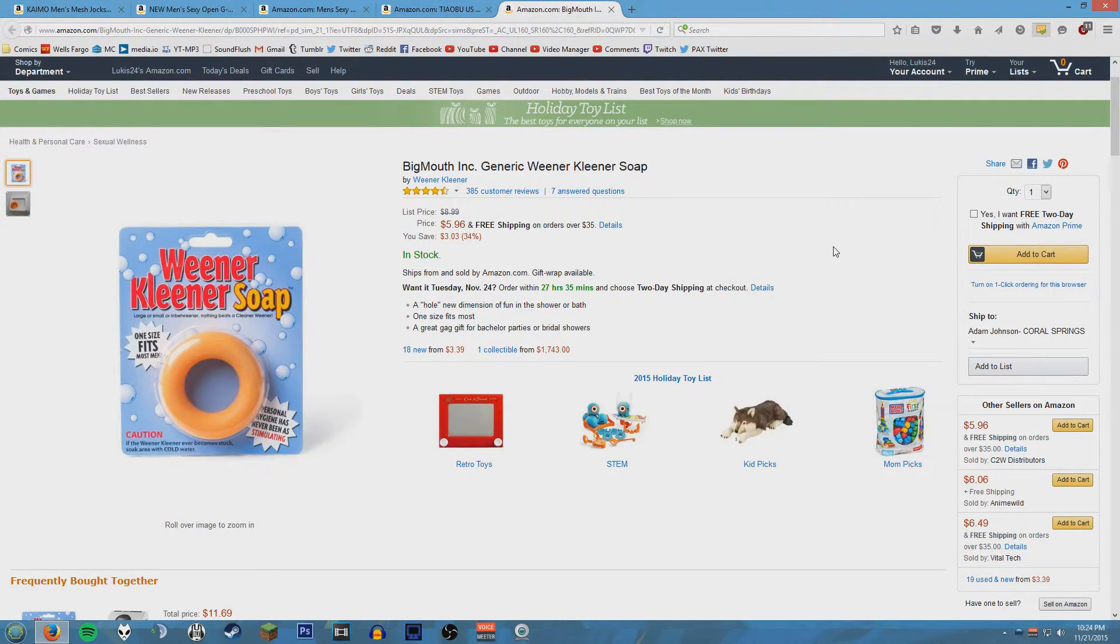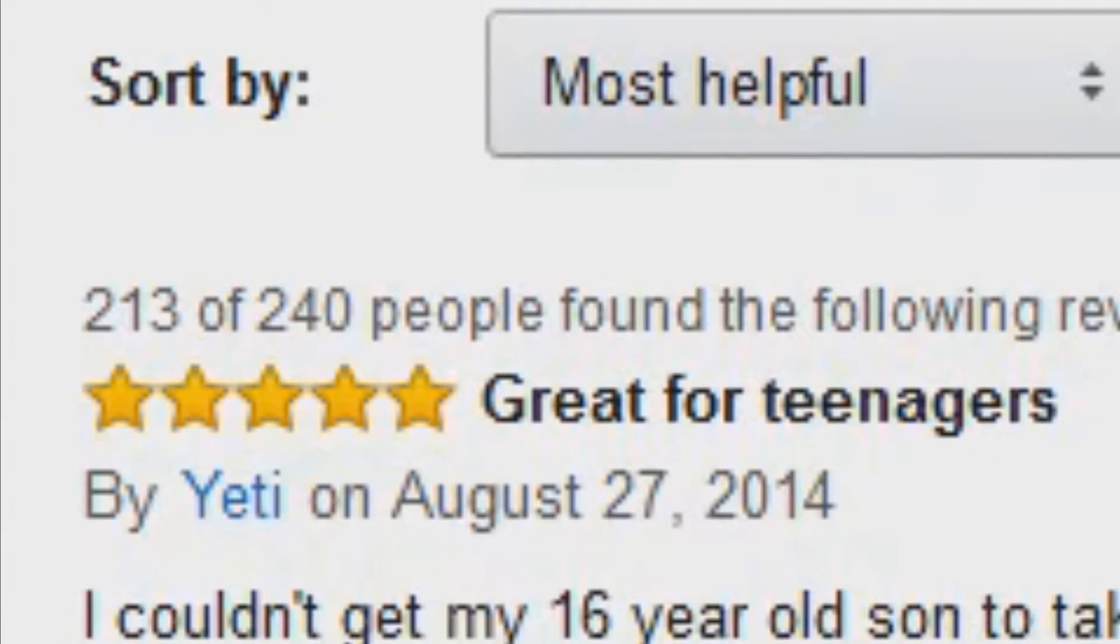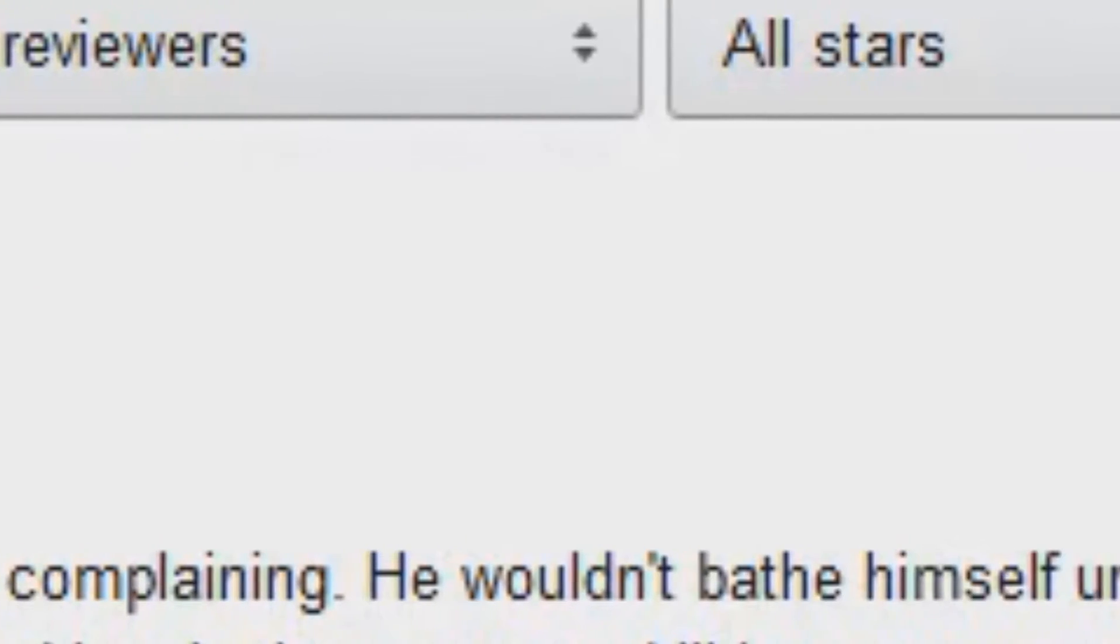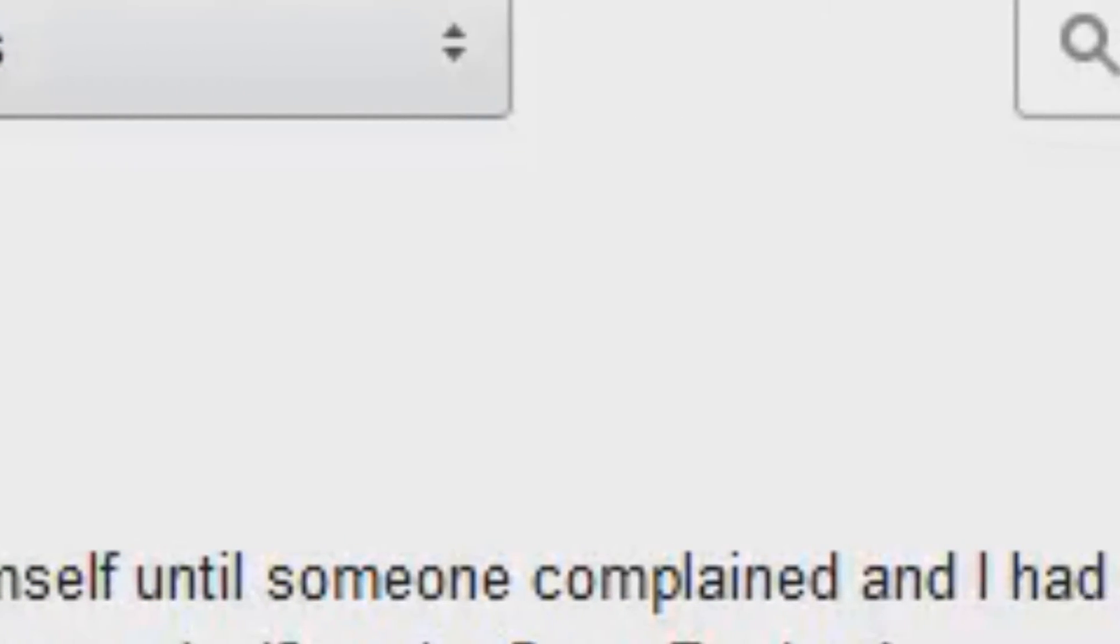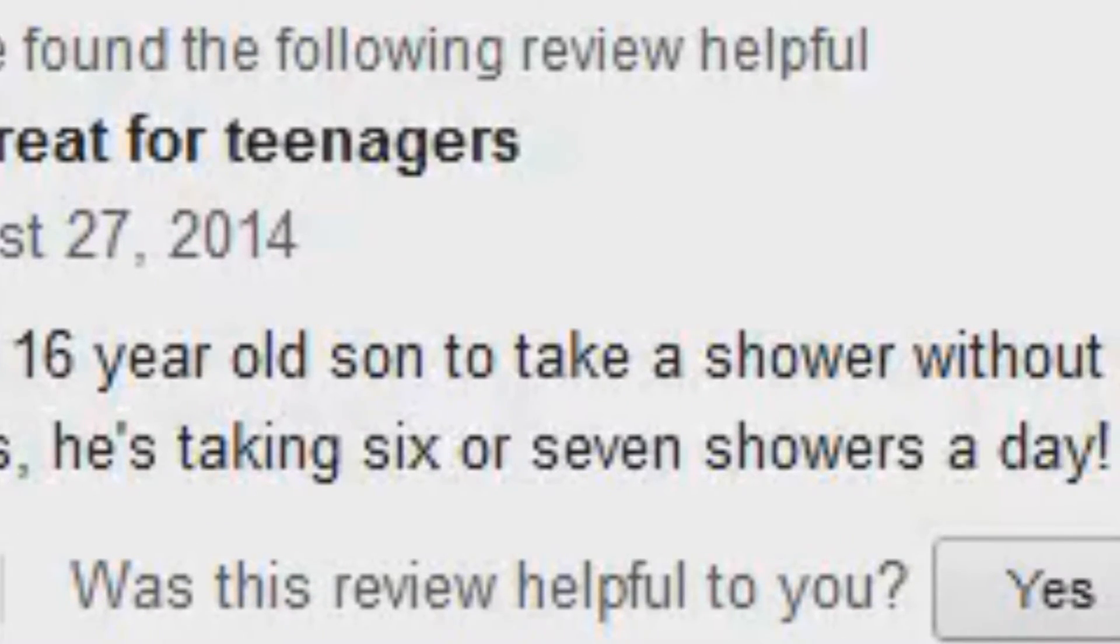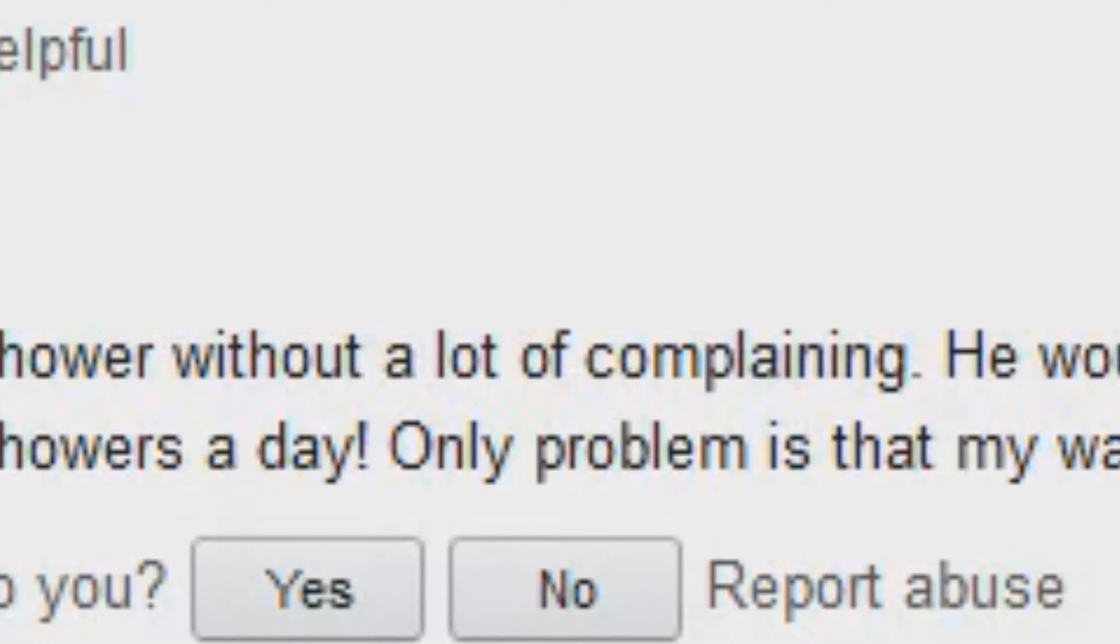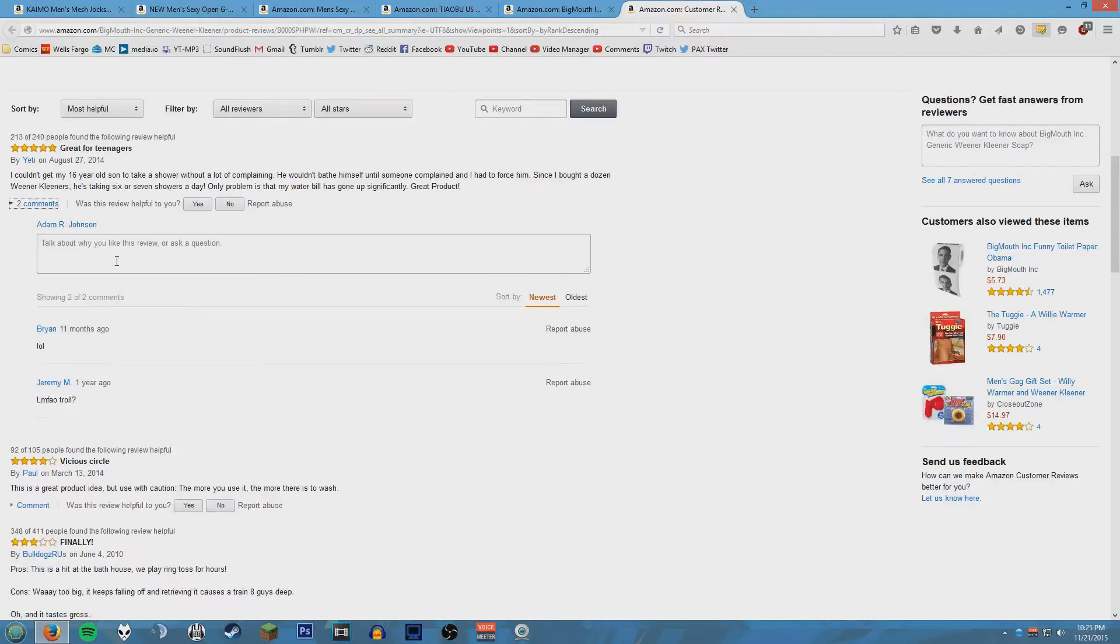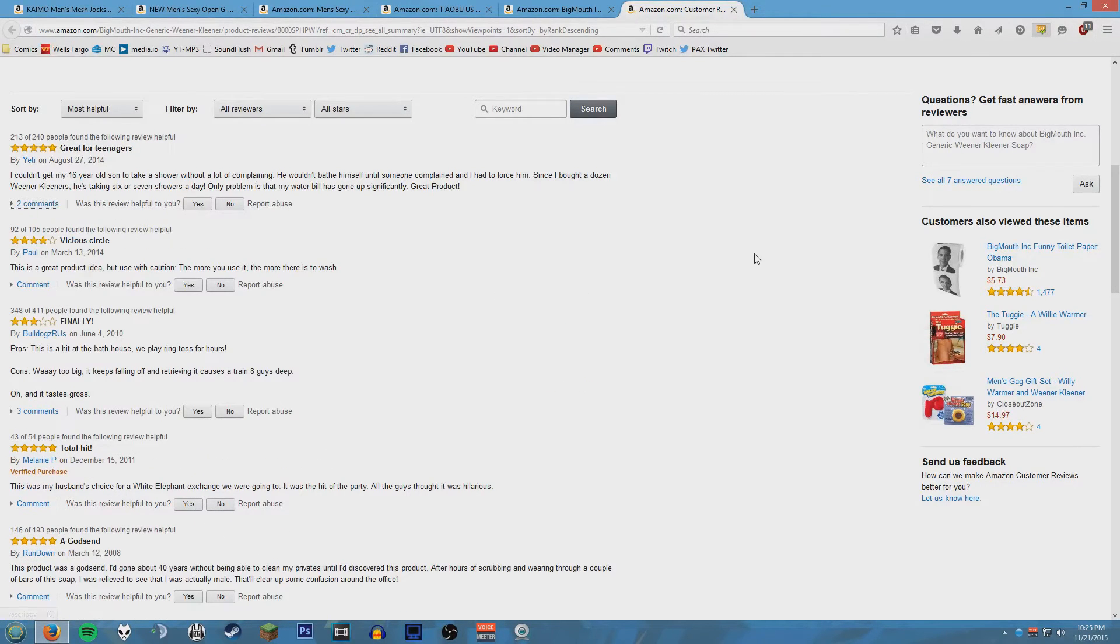Five stars: great for teenagers. I couldn't get my 16 year old son to take a shower without a lot of complaining. He wouldn't bathe himself until someone complained and I had to force him. Since I bought a dozen wiener cleaners, he's taking six or seven showers a day. Only problem is that my water bills got up significantly. Great product. She bought 12. She bought 12 wiener cleaners.